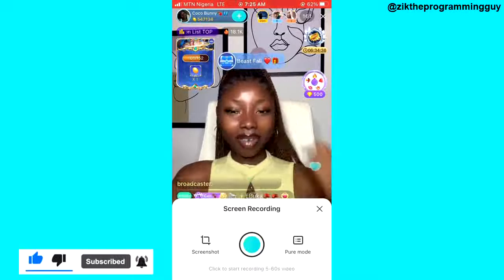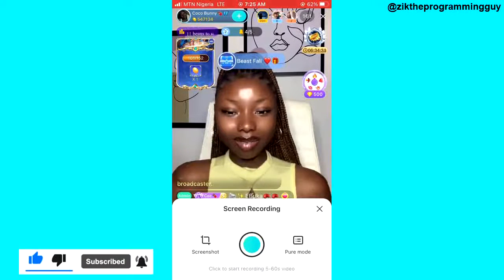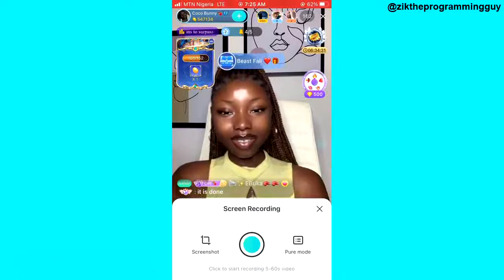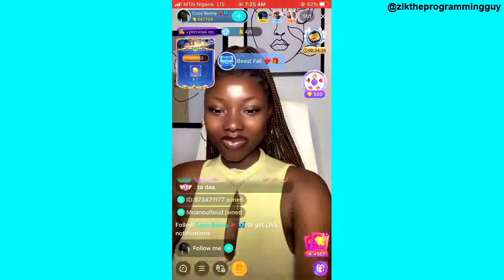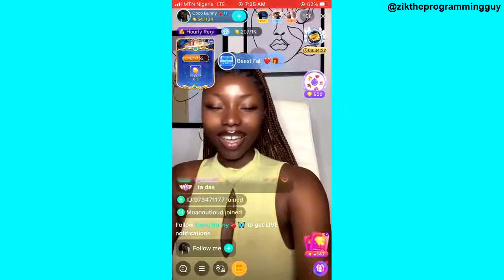Hope this video was helpful. If it was, give this video a like and subscribe to get more info and tips like this. Thanks for watching, guys.